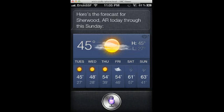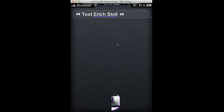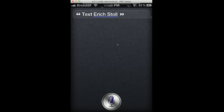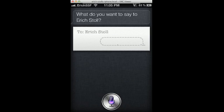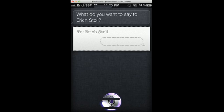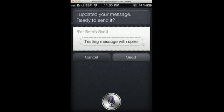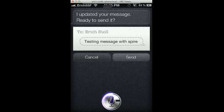Text Eric Stahl. What do you want to say to Eric Stahl? Testing message with Spire. I updated your message. Ready to send it? Send. Okay, I'll send it.